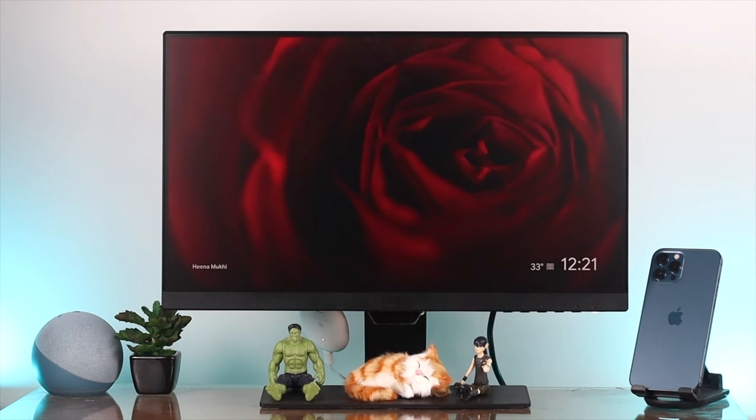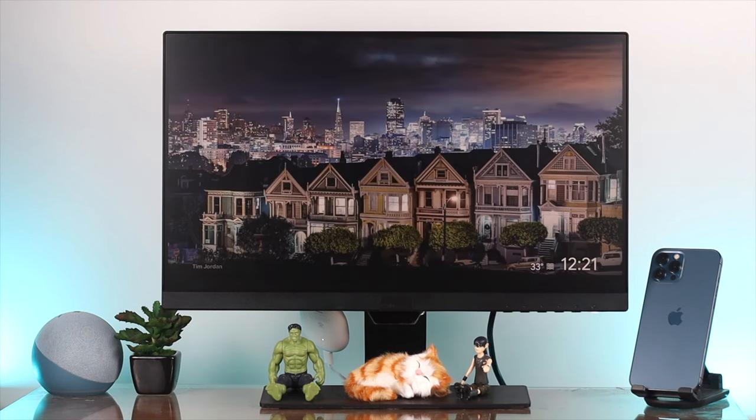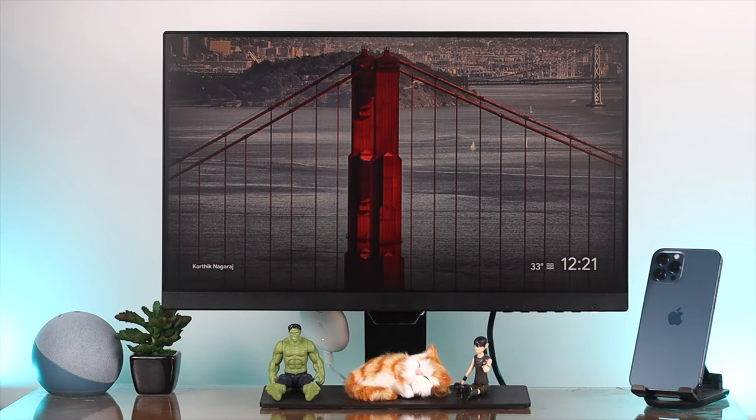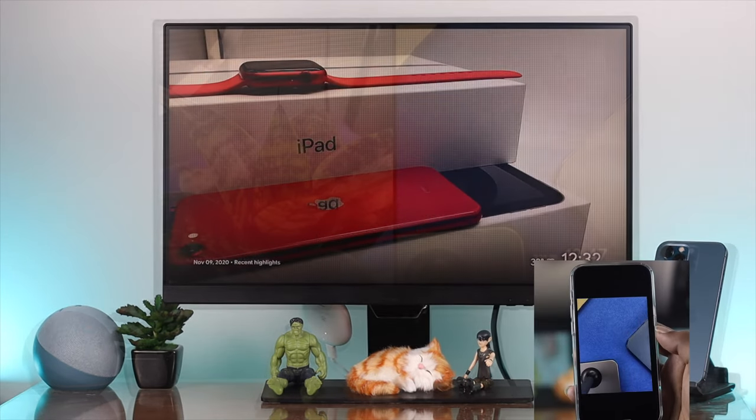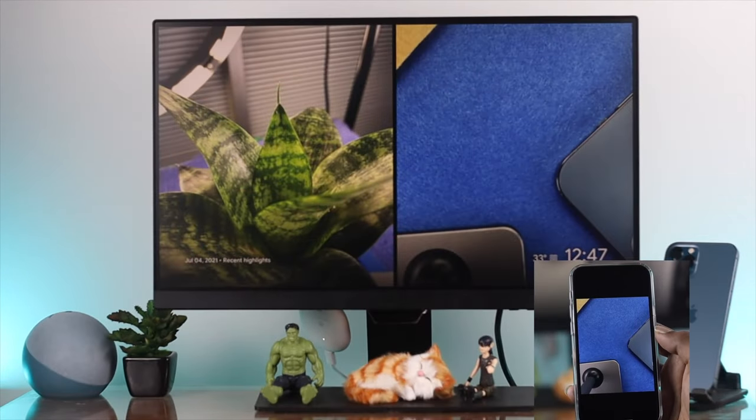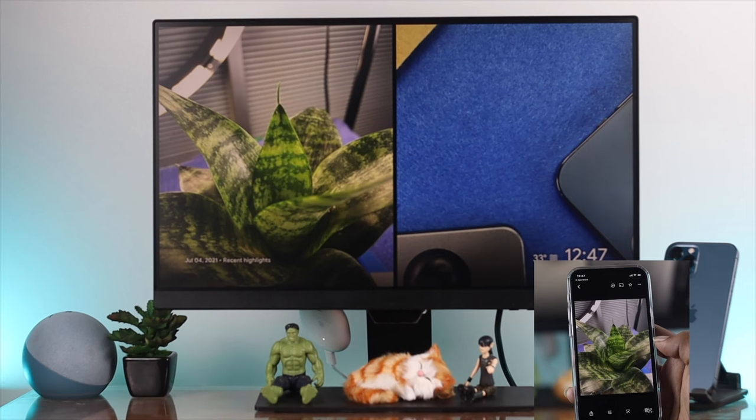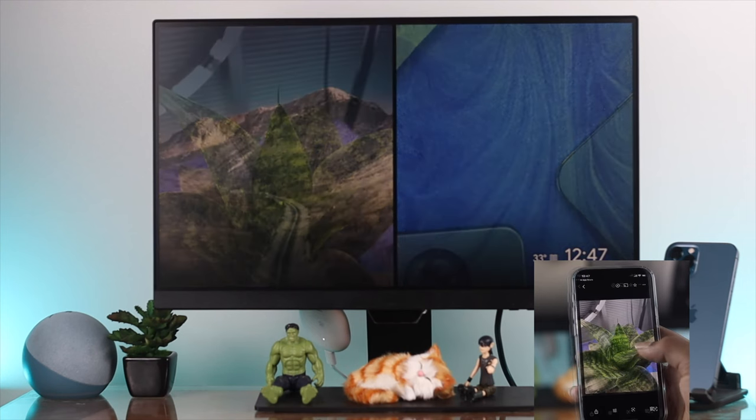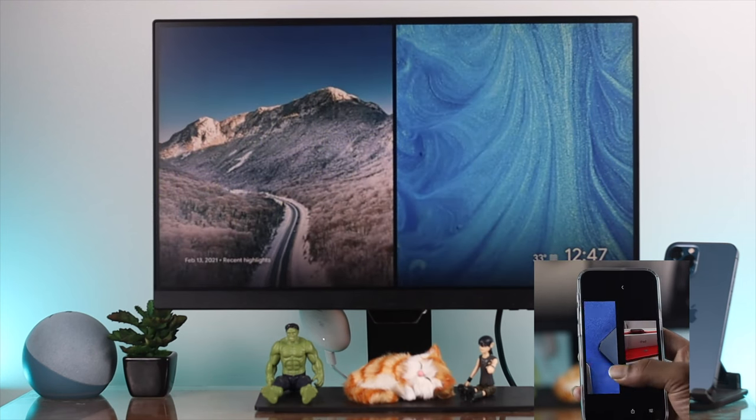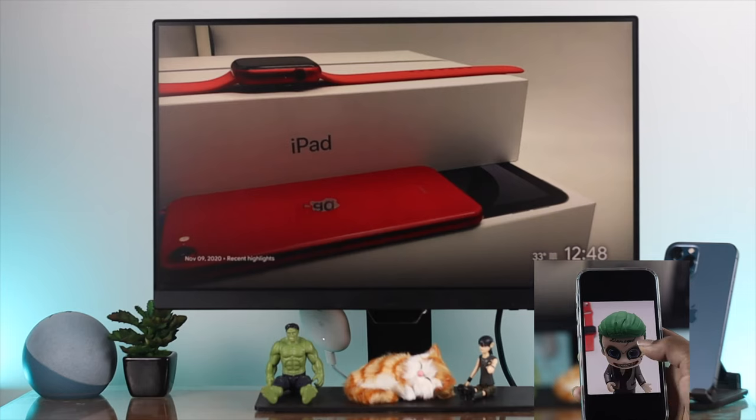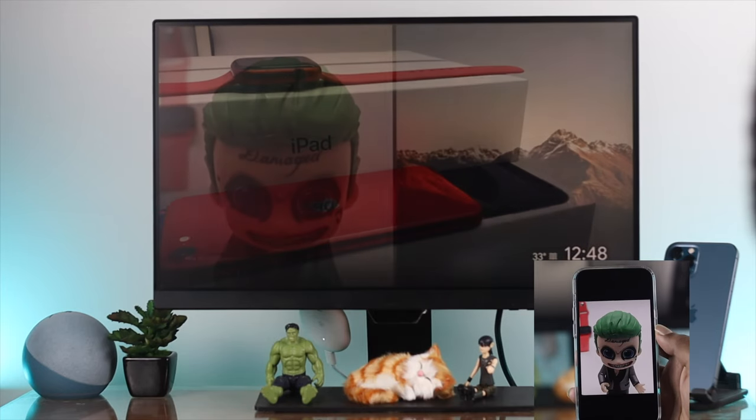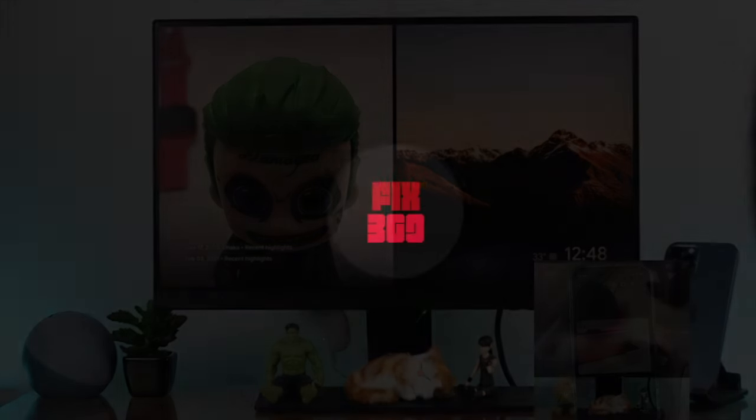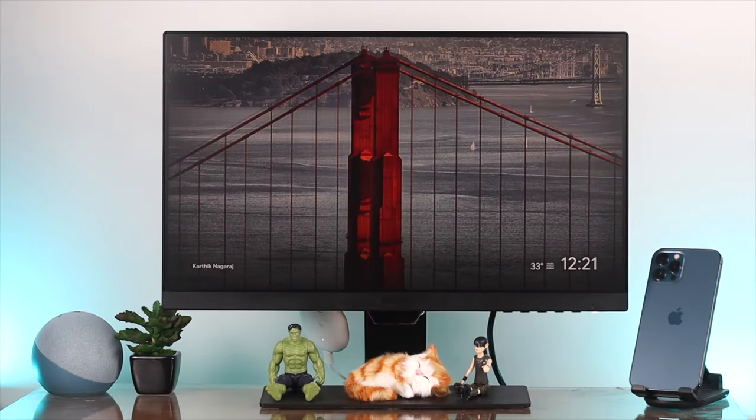Alright guys, welcome back to the channel. In today's video, we're going to show you how to change a picture on your Google Chromecast. The best part is you can choose your favorite picture on your Google Chromecast to use its full potential.